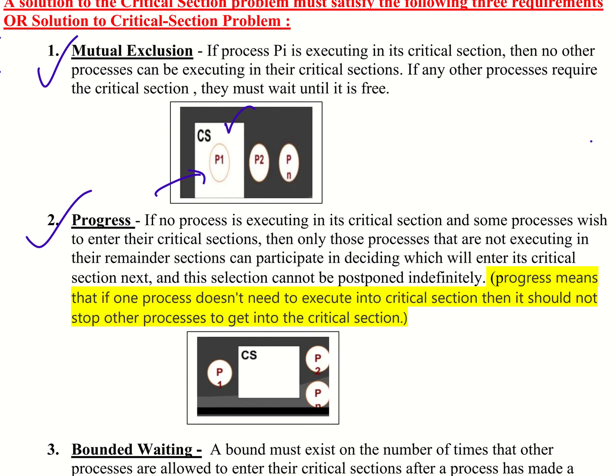The second requirement is progress. What is progress? If no process is executing in its critical section and some processes wish to enter the critical section, then only those processes that are not executing in the remainder sections can participate in deciding which will enter its critical section next. And this selection cannot be postponed indefinitely.